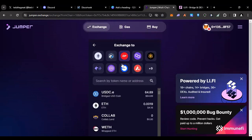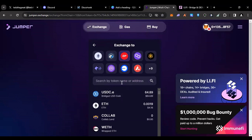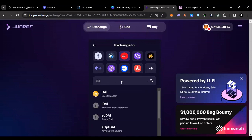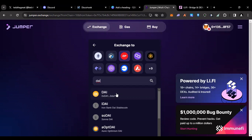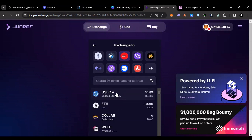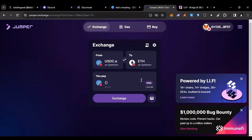We'll stay on Optimism and maybe we'll swap into some DAI stablecoin. Let's see where do I want to go after this. I'm gonna go into ETH, I'm going to ETH real quick on Optimism.